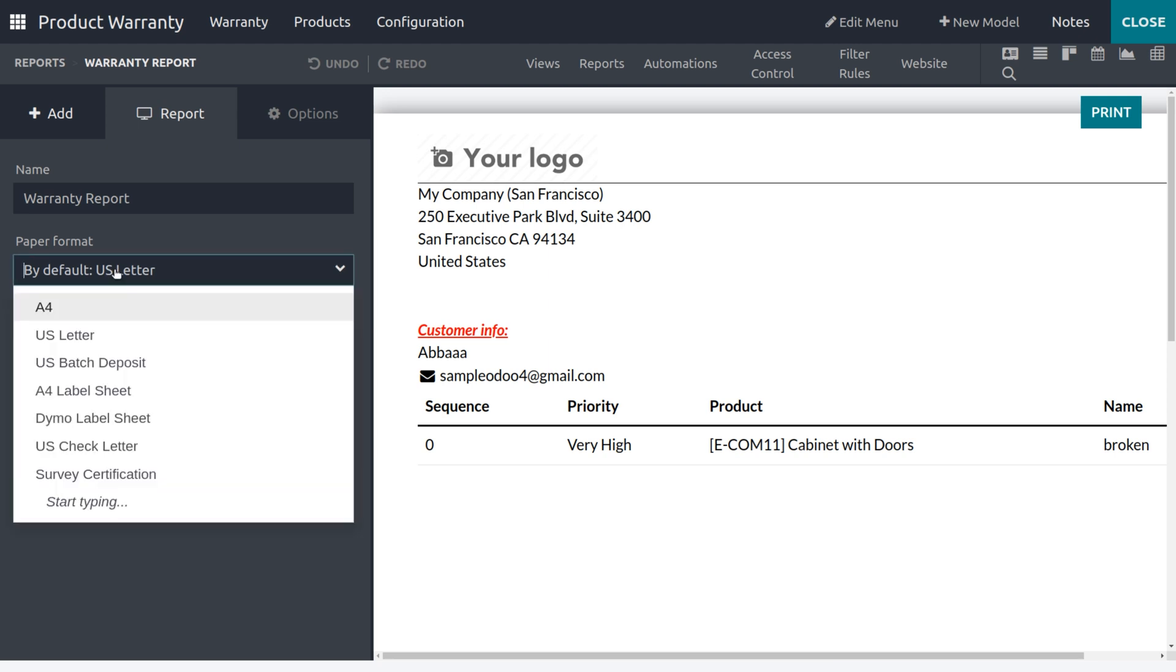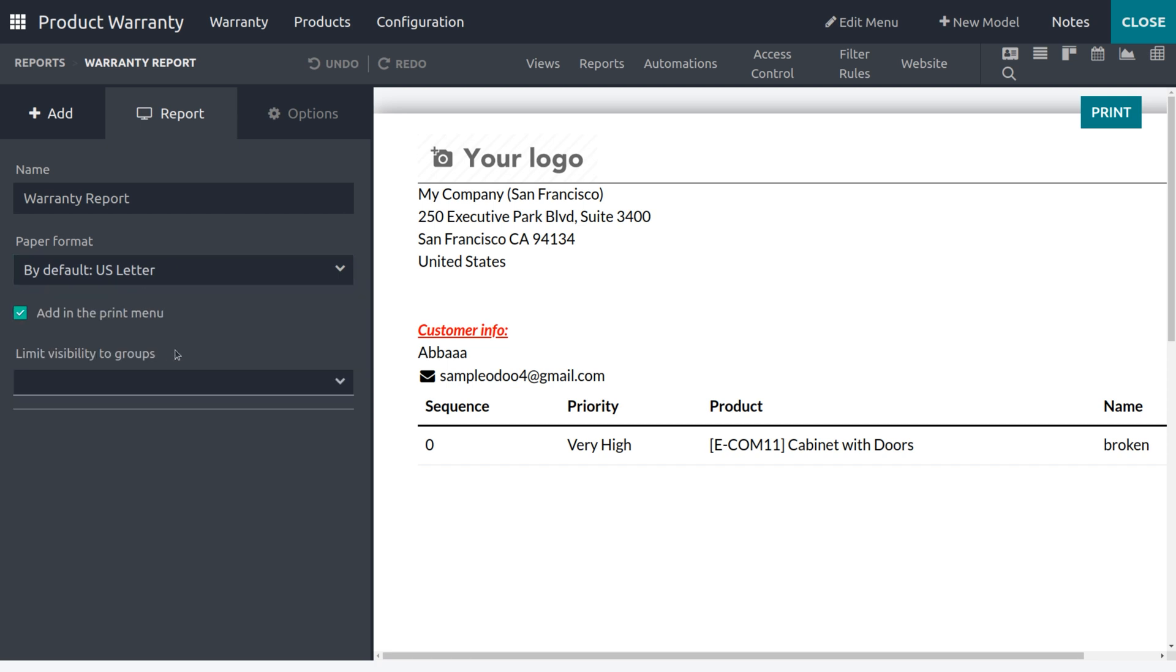Such as A4, US Letters, US Check Deposit, A4 Label Sheet, Time or Label Sheet, US Check Letters, Survey Certifications, and so on. Let me choose by default as US Letters.